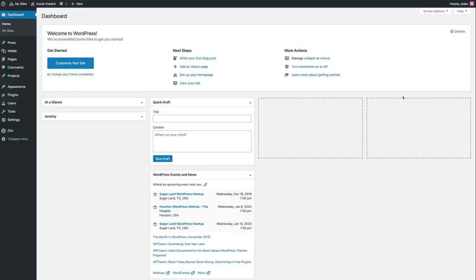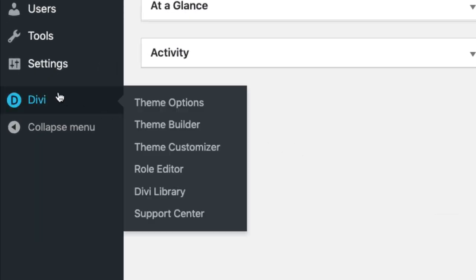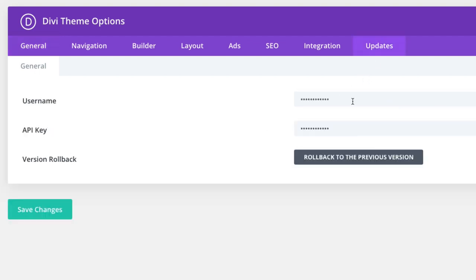Now before we can start adding pre-made layouts using the Divi Builder, we must first authenticate our Elegant Themes subscription, which you can do by going to Divi, Theme Options. Then go ahead and click the Updates tab. There you can enter your username and API key, and then go ahead and save your changes.